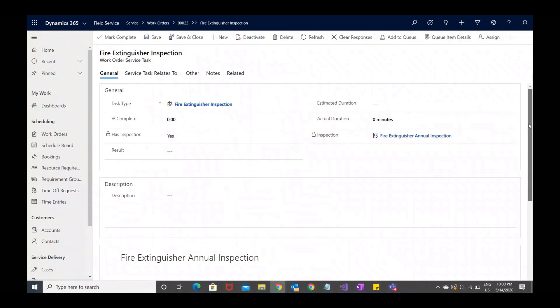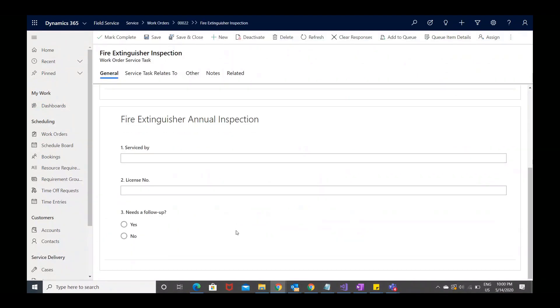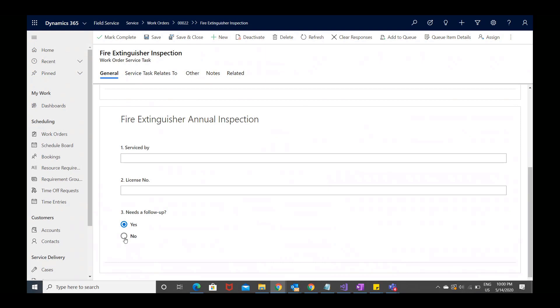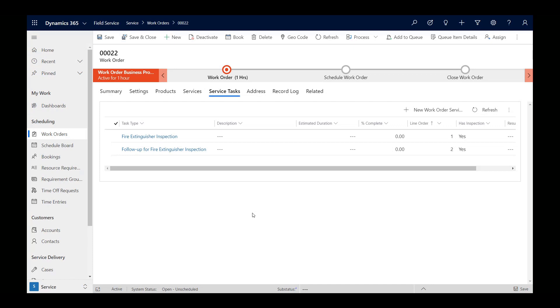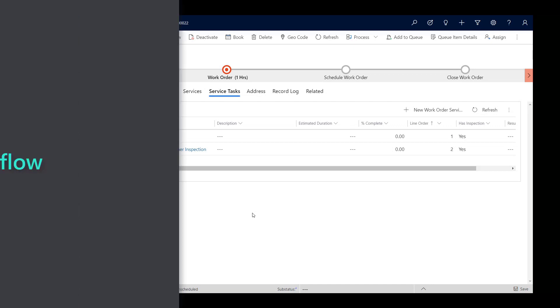The last question in this inspection is if a follow-up is needed. We will show how to run a conditional workflow based on the response to this inspection question. If the response is yes, we want the system to run a workflow that adds an additional follow-up service task to the related work order. Let's get started.